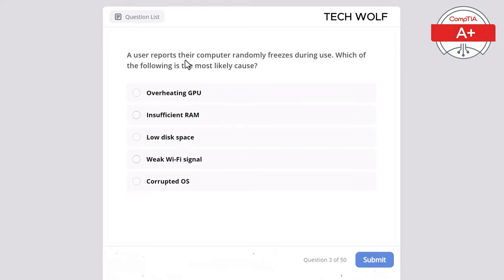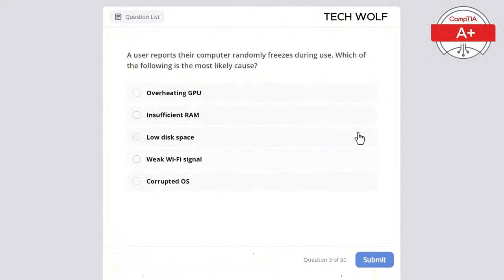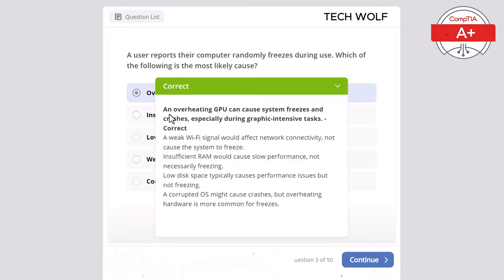A user reports their computer randomly freezes during use. Which of the following is the most likely cause? The correct answer is overheating GPU. An overheating GPU can cause system freezes and crashes, especially during graphic-intensive tasks. A weak Wi-Fi signal won't cause the system to freeze. Insufficient RAM would cause slow performance, not necessarily freezing. Low disk space typically causes performance issues but not freezing. A corrupted OS might cause crashes, but overheating hardware is more common for freezes.